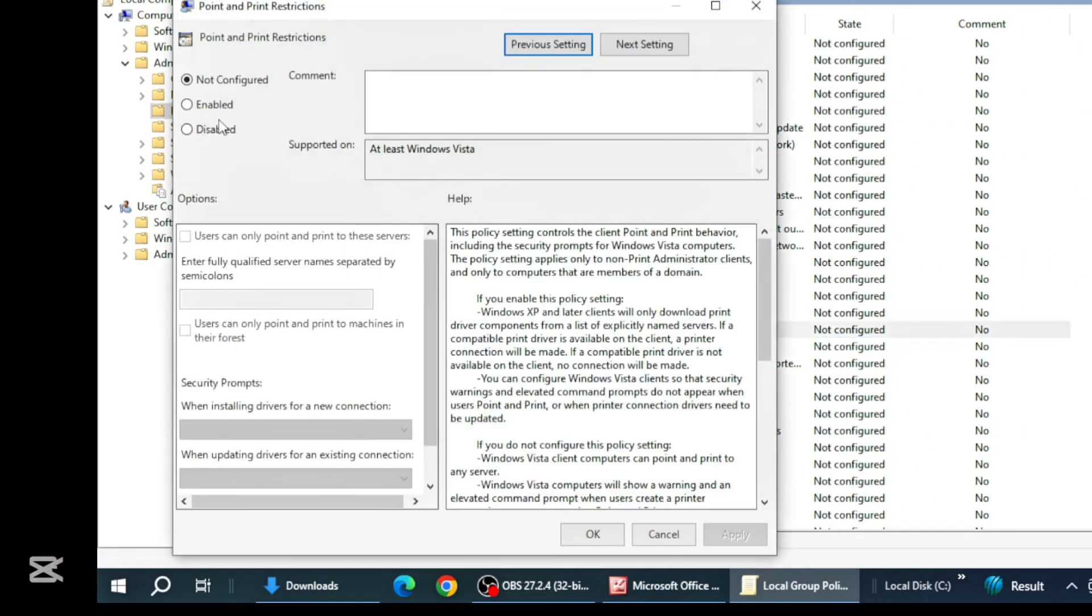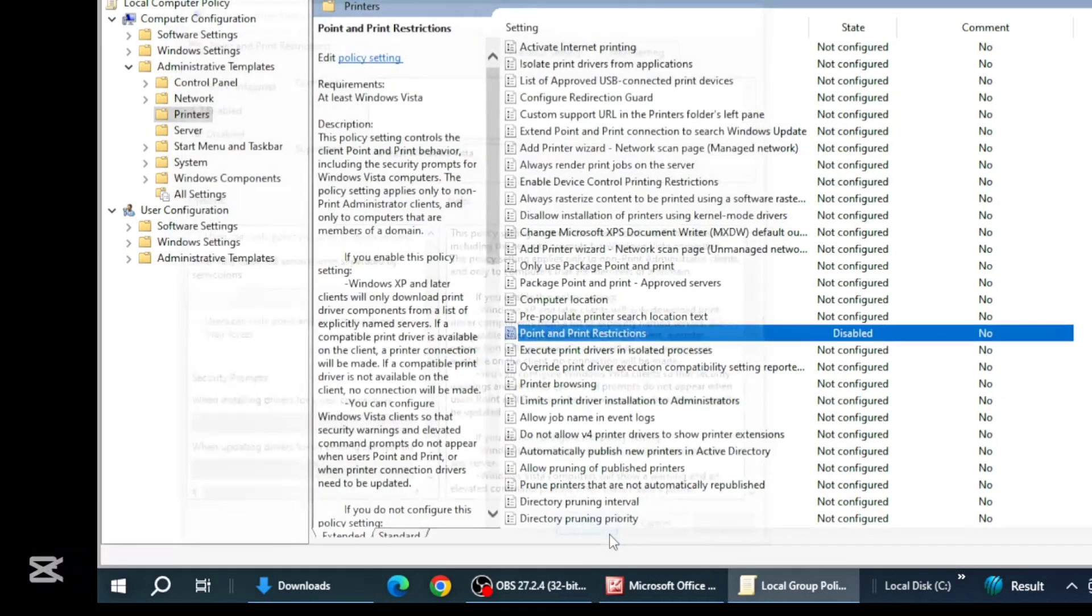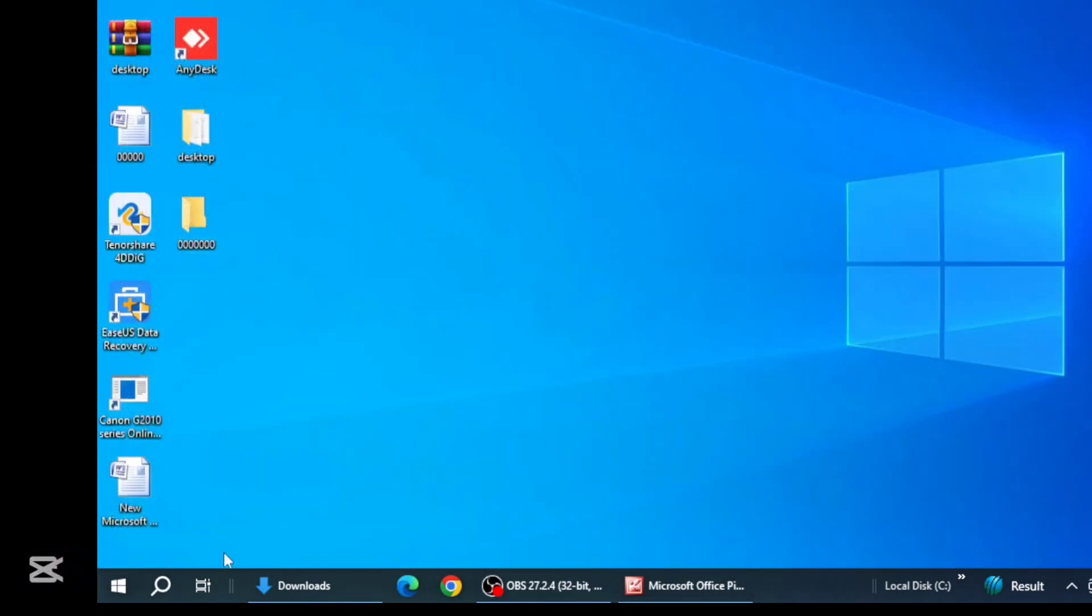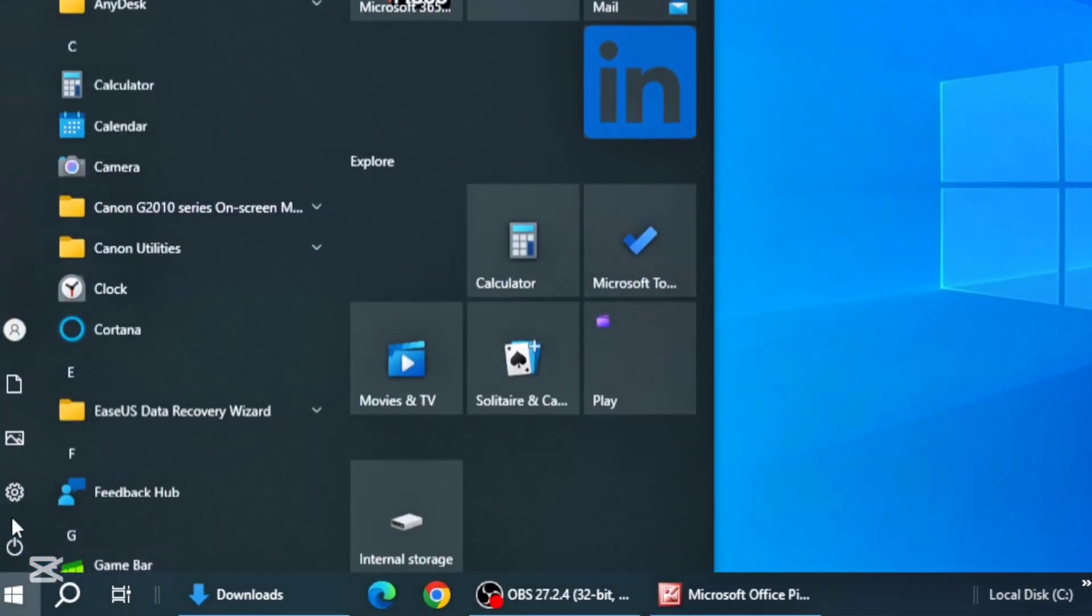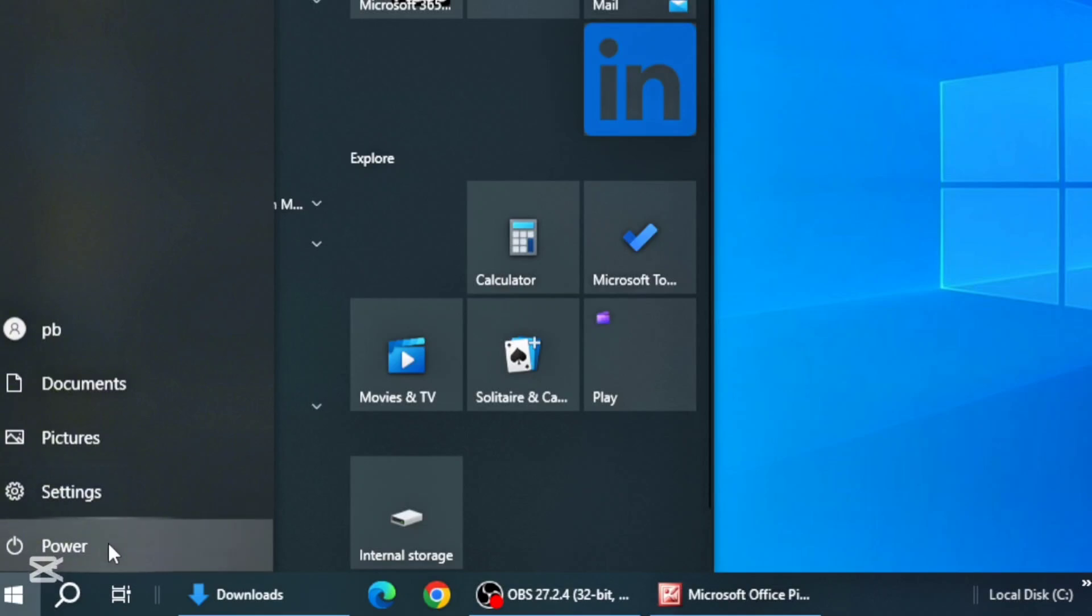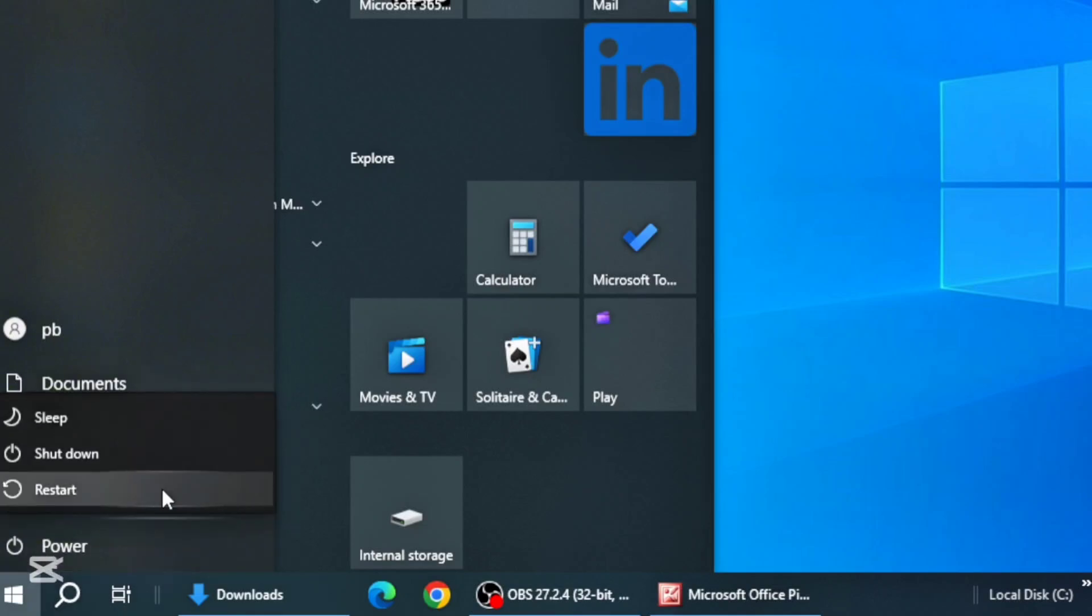Click Disable, click Apply, and click OK. Then go to the Start menu and restart your PC.